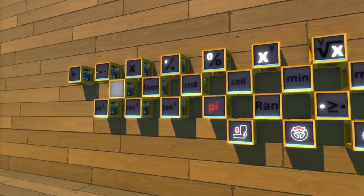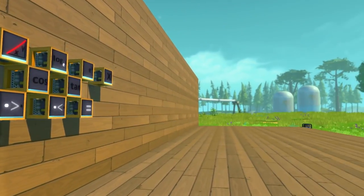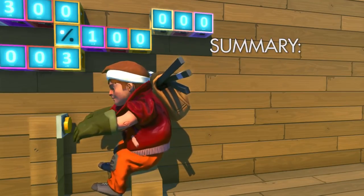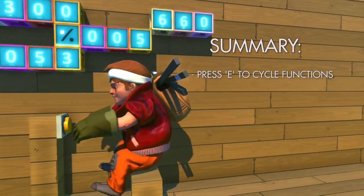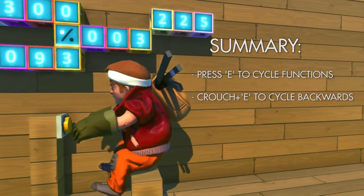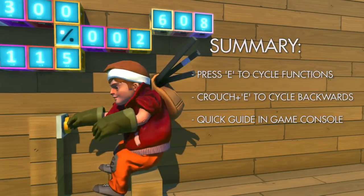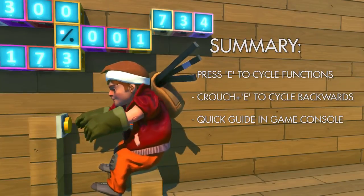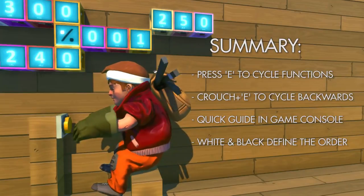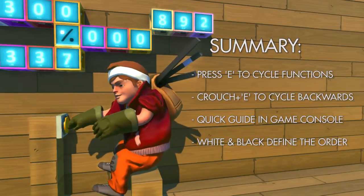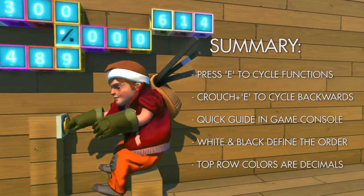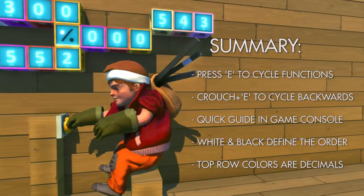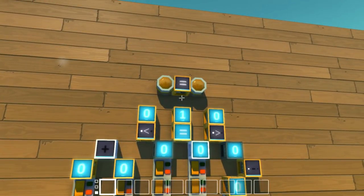There are a lot of functions in the math block, and how you use them is up to you. I know this was a lot to take in all at once, so just a few things to keep in mind. Press E on the math block to cycle through the functions, and E while crouching to cycle backwards. If you ever need some quick instructions, you can use the in-game console to see how to use a particular function. White and black numbers help define the order of operations, and will be very important for your number logic. The top row of colors in the paints tool are used to display decimal places in the number blocks.